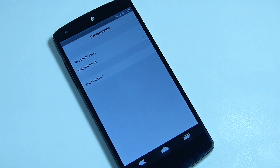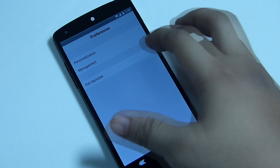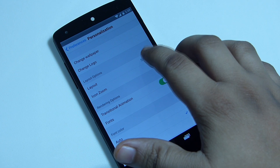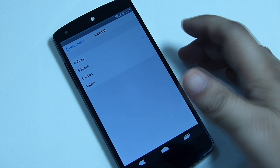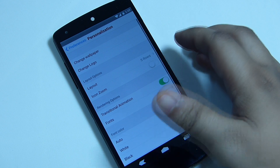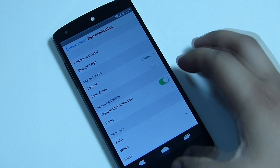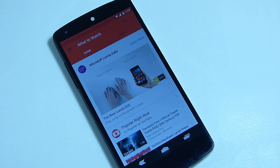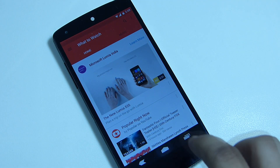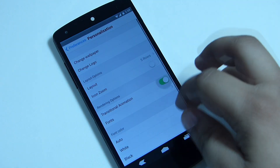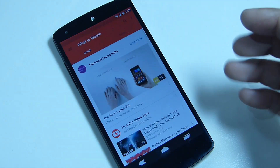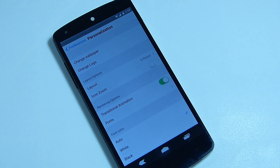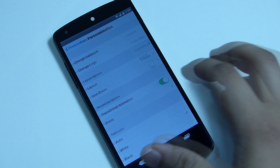In the iLauncher preferences, you get two options: Personalization and Management. Under Personalization, you can change your wallpaper, logo, and icon layout — like six rows, five rows, or tablet mode. You can also toggle the iOS 7 transition animation on or off. When toggled on, you'll see the transition effect on your device.